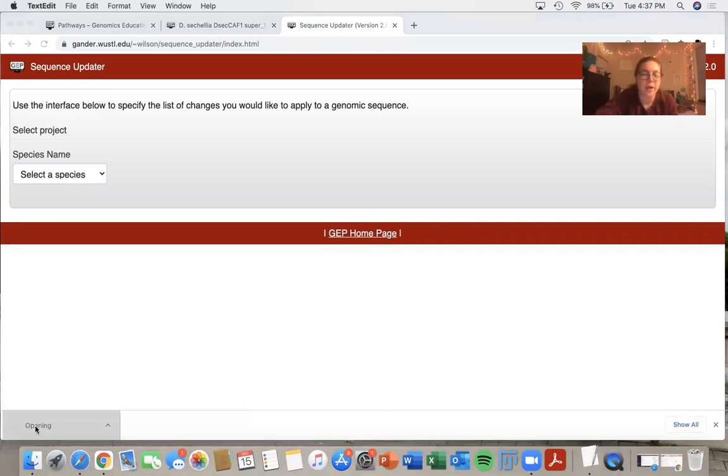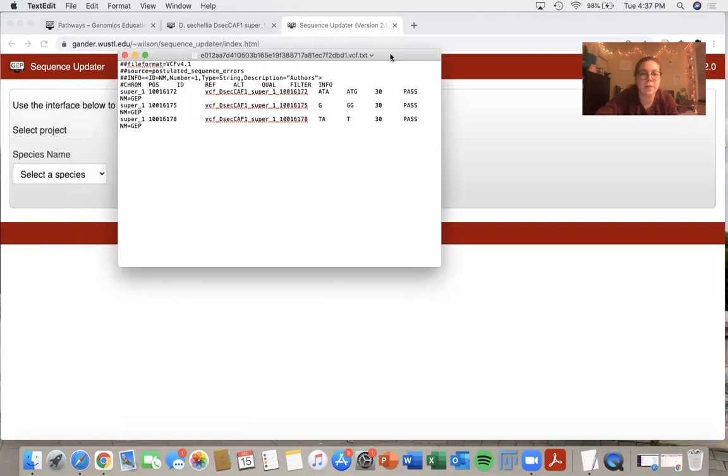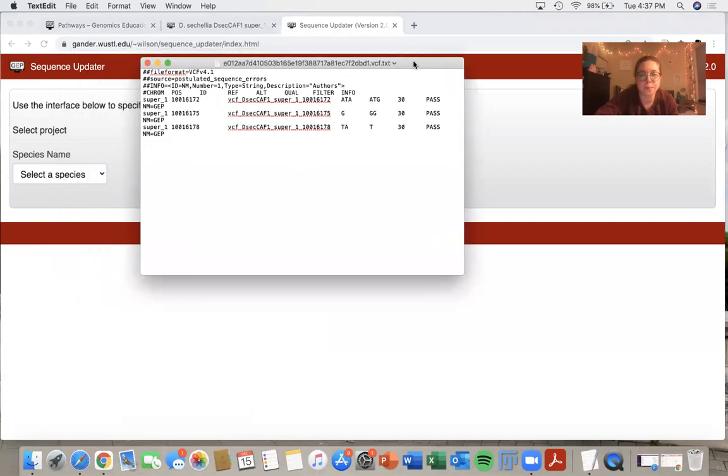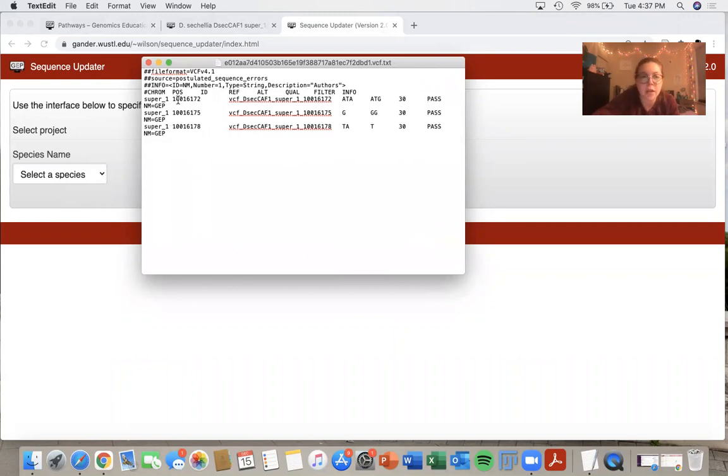So here's my VCF text file. In this file, it explains a little bit more about the changes that I had just made.